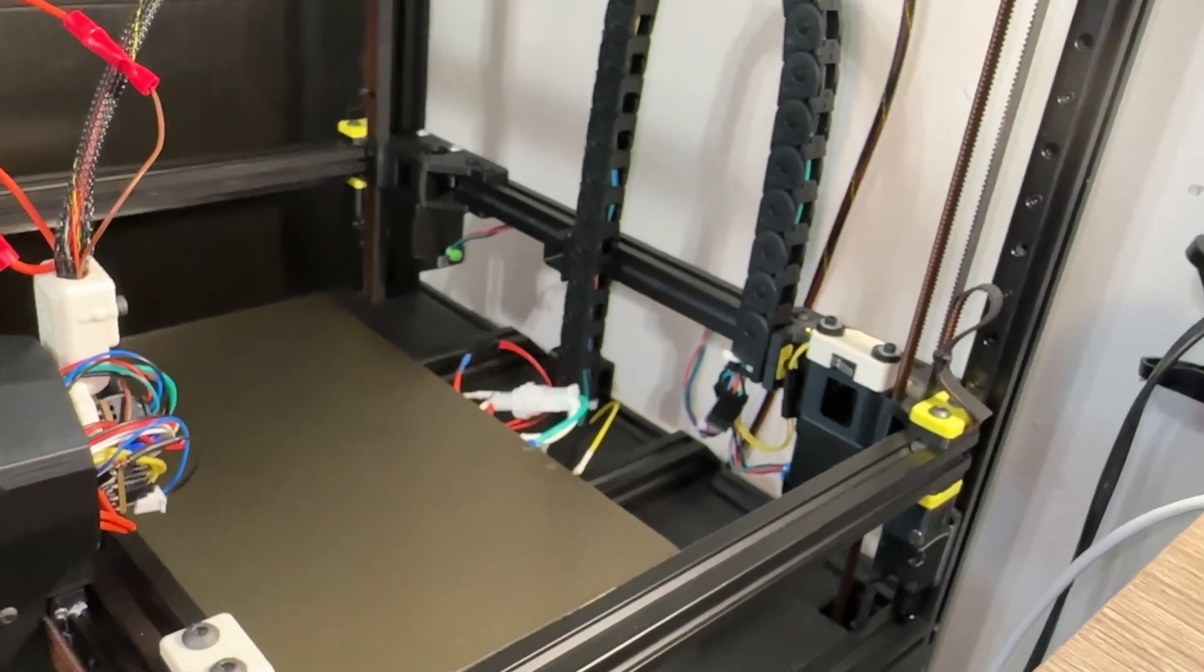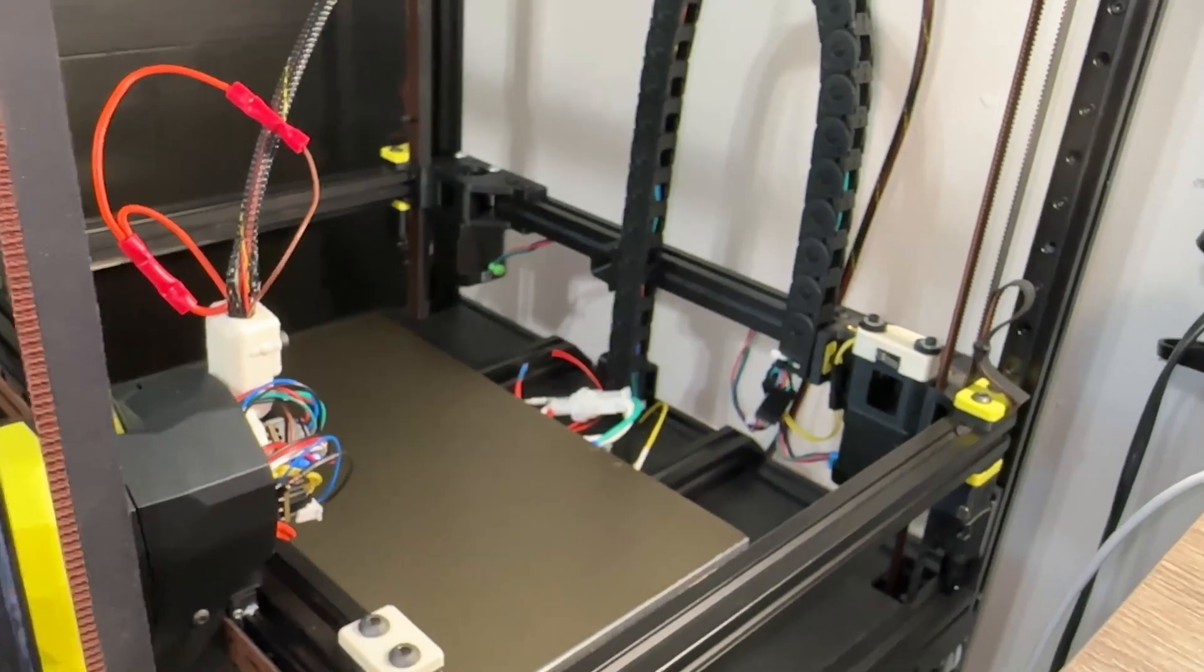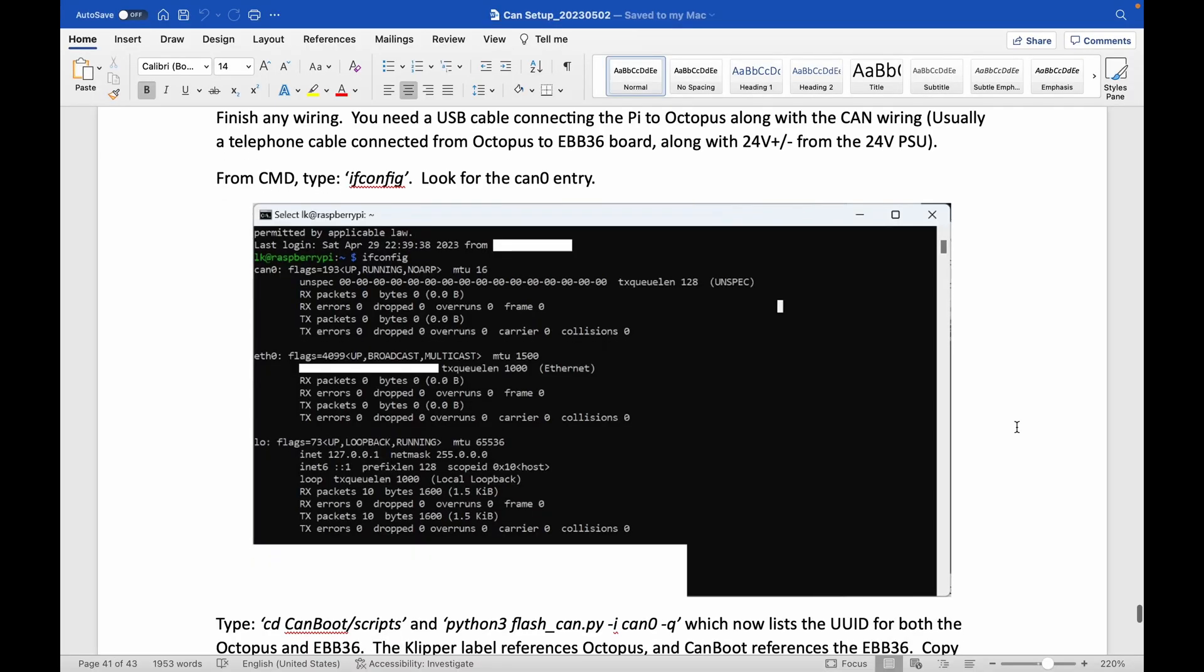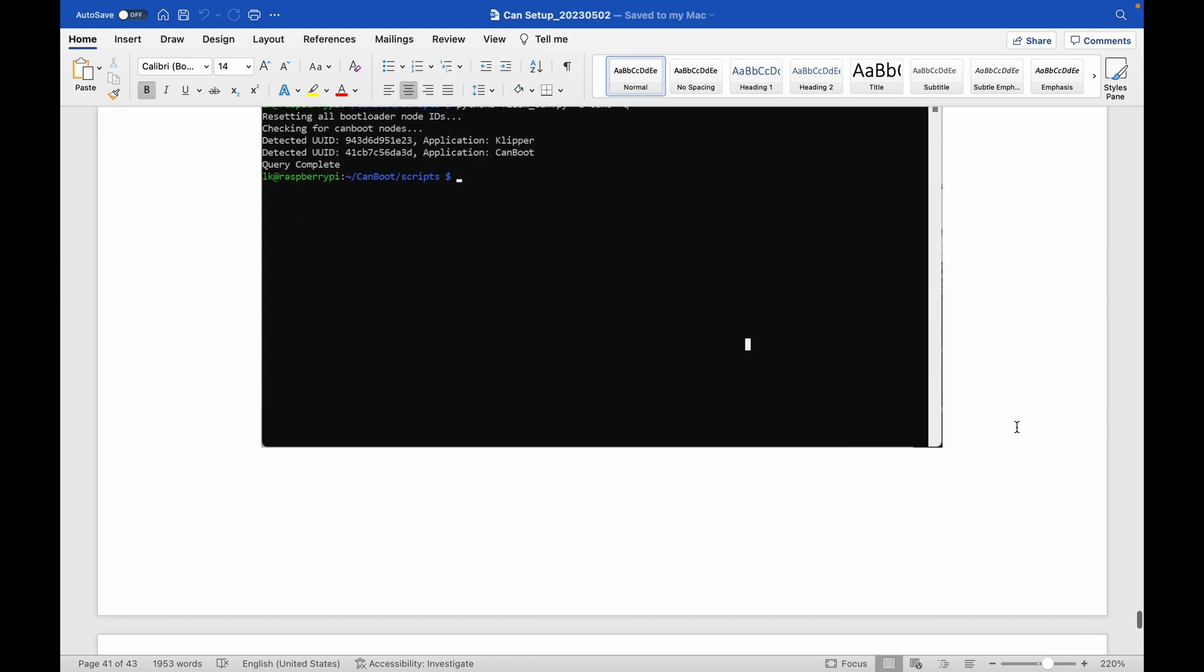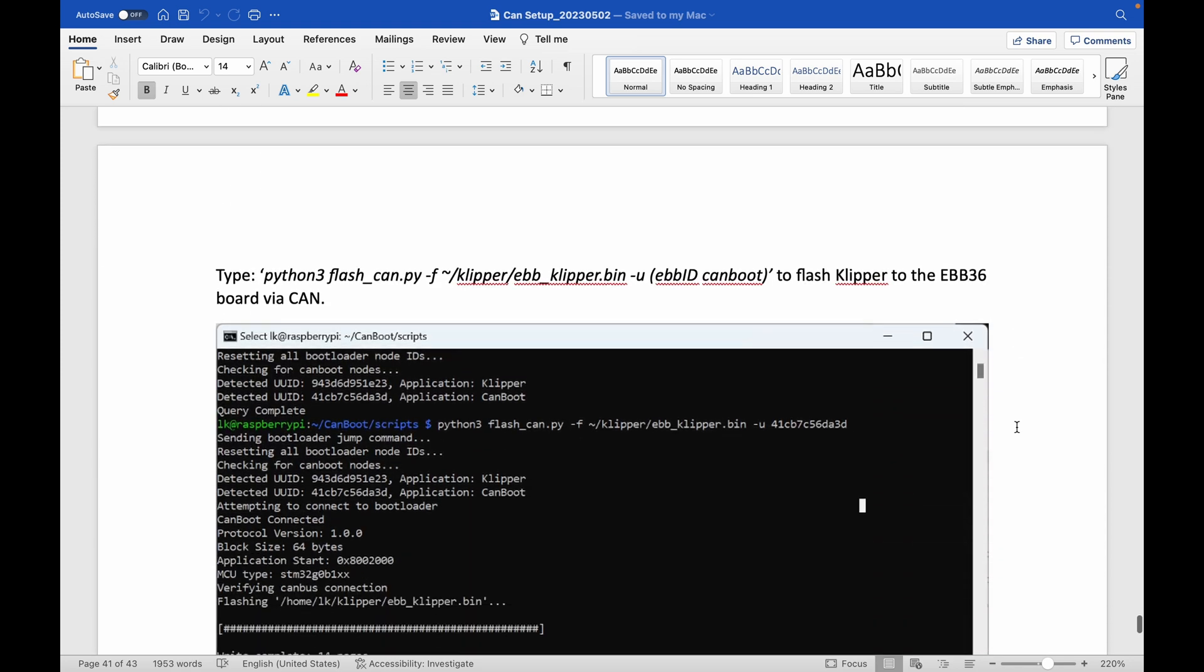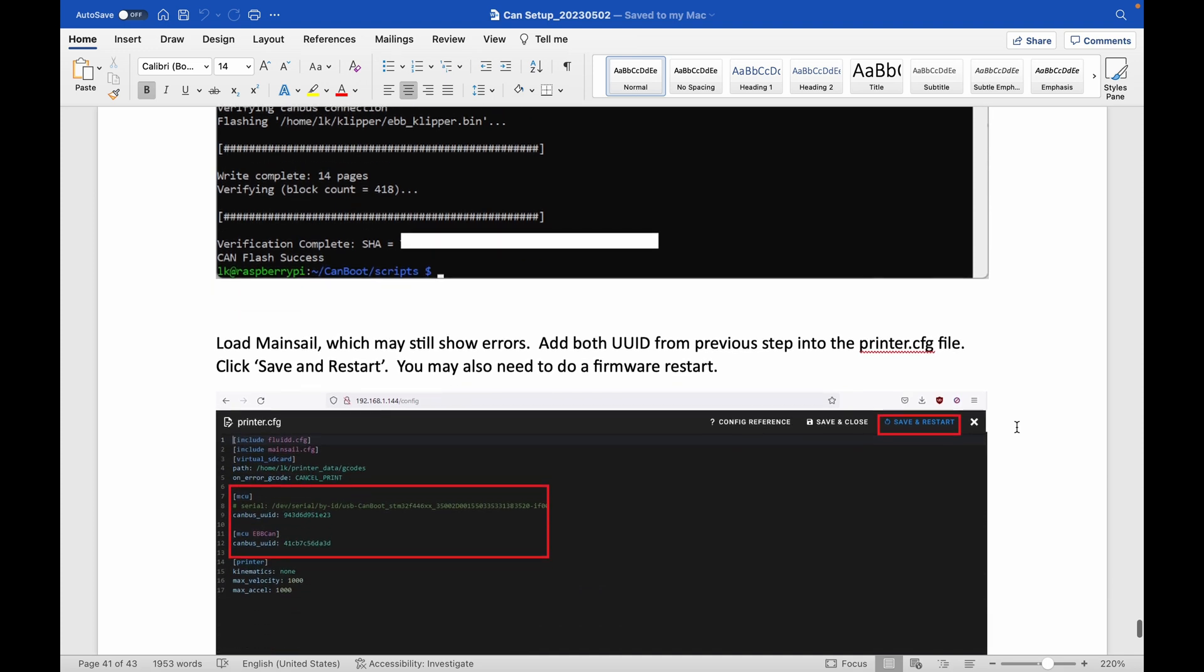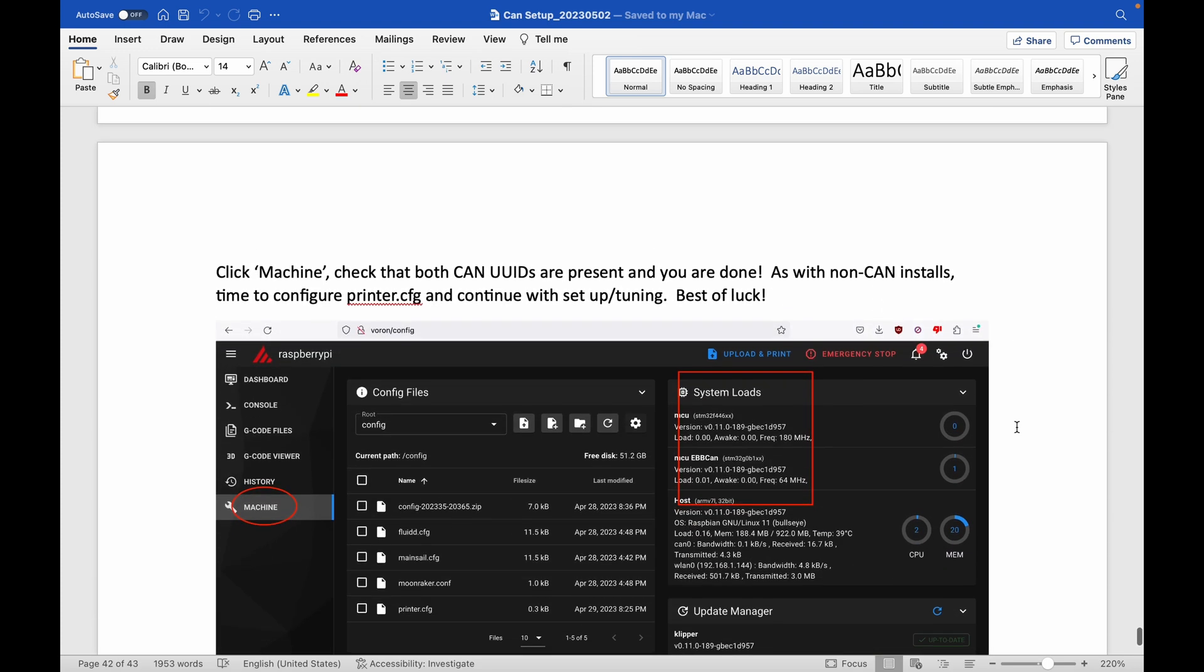In the next video, we will power on the printer and set up the configuration file. If you want to jump ahead, the end of this document has instructions for generating the CAN IDs and importing them into Mainsail. Thank you for watching, and as always, please like and subscribe and see you all next time.